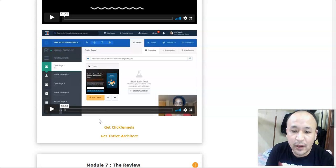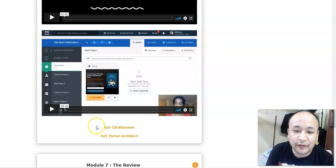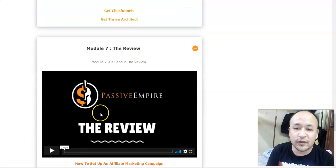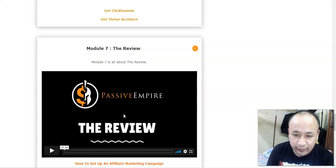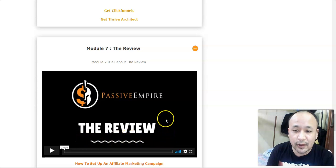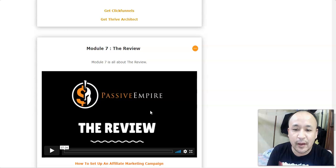Inside one of my bonuses, I've included a funnel builder you can get for free — it's not just a funnel builder, you can build all kinds of pages you need. In module seven, she shows you how to review products and you don't have to show your face. She shows you how to set up a review channel on YouTube — the same thing she's doing — and how to create review videos without showing your face on camera.